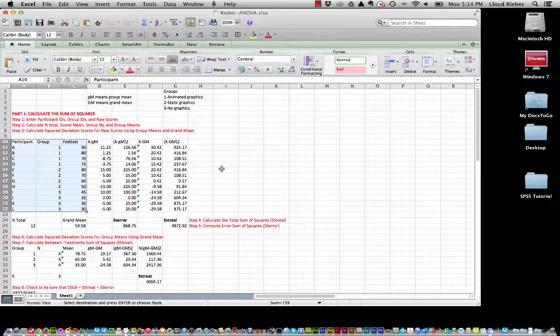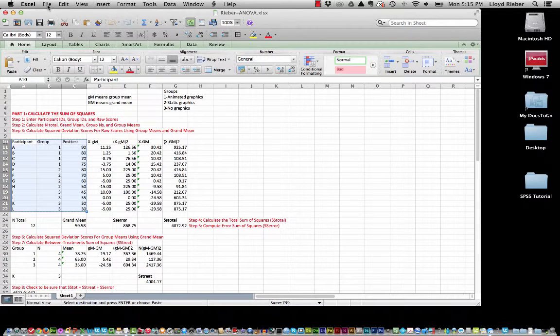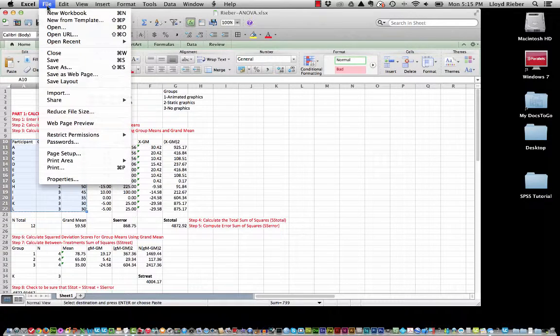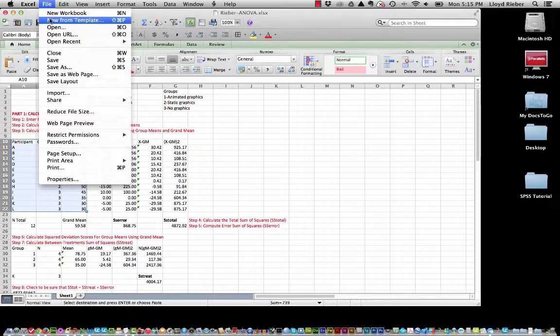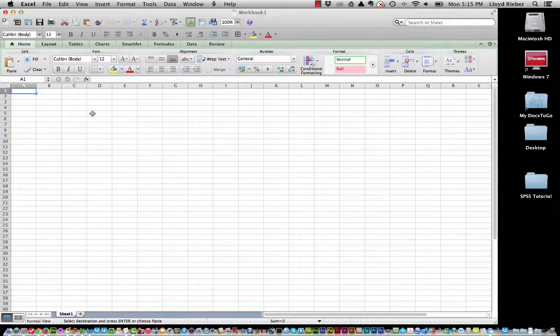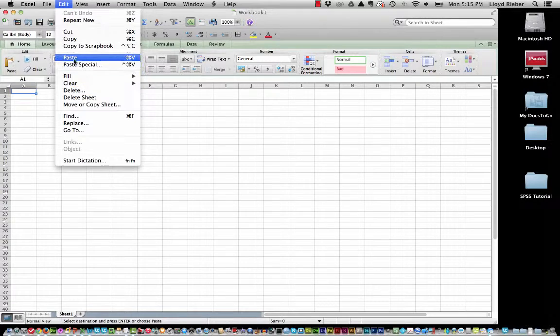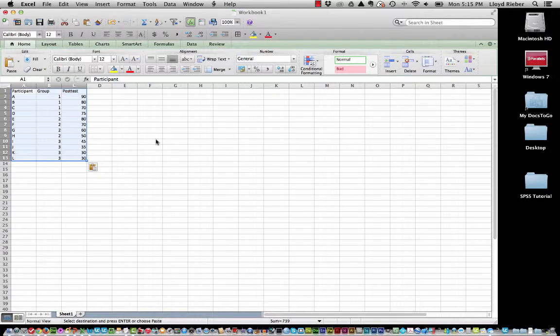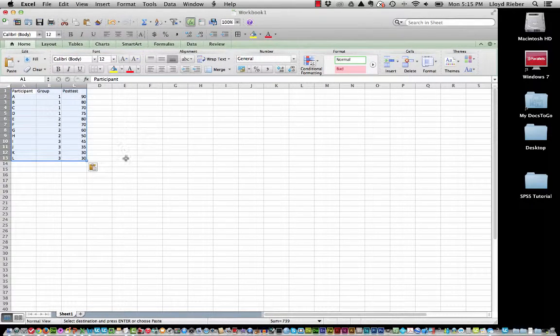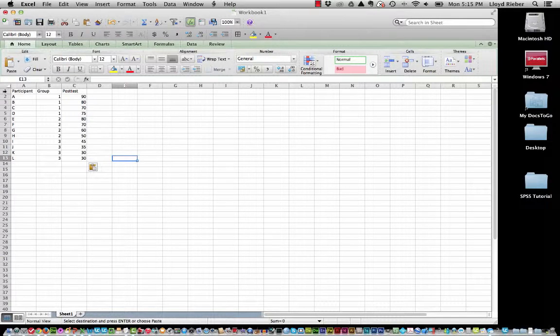Everything else in this spreadsheet are the calculations that we did by hand. Well, we are not going to worry about that because we're going to let SPSS do all that work. So I've copied that and I go and open up a new workbook in Excel. Now I'm going to paste that information into it. Very simple as you can see.